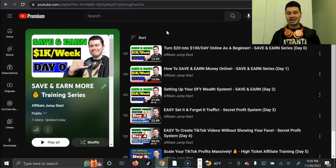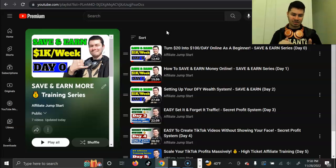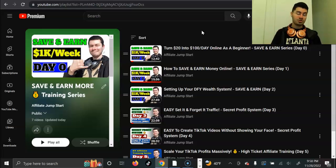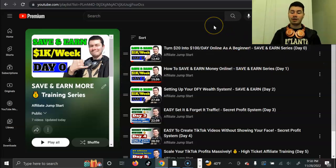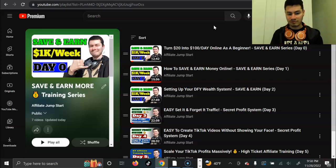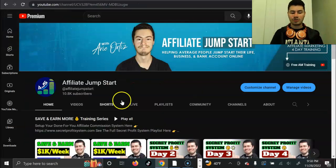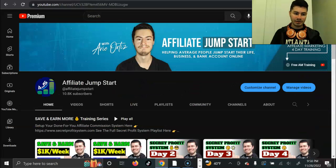I want to mention real quick, if you missed any of the previous videos in this series, you'll want to make sure to go to the playlist link down below. This is day three. If you missed day zero, one, or two, you'll simply want to go back, get caught up. And assuming you're fully caught up, then you may proceed on with this video. Also if you're not subscribed, make sure you subscribe so you can be notified of all future videos on this channel and in this series.